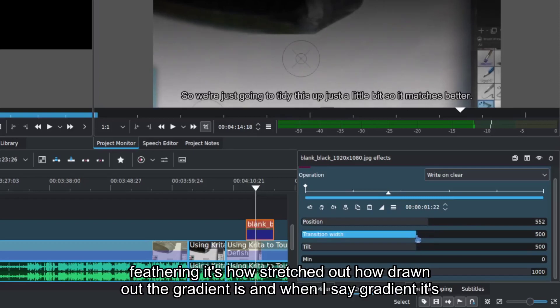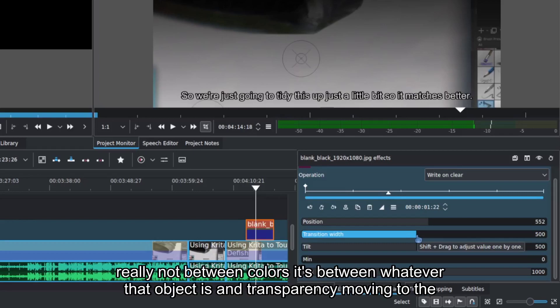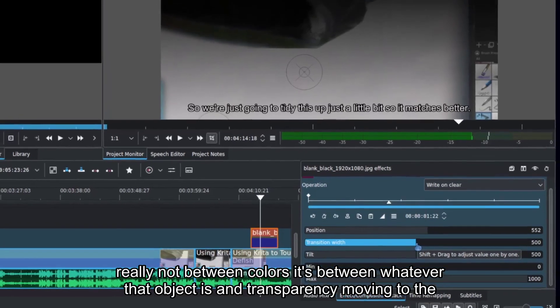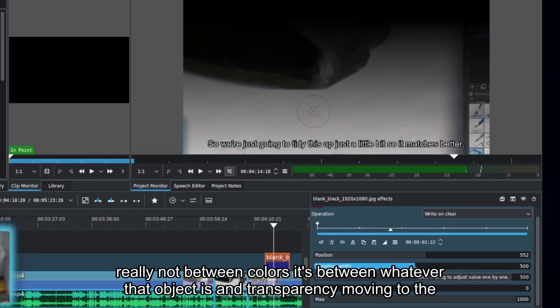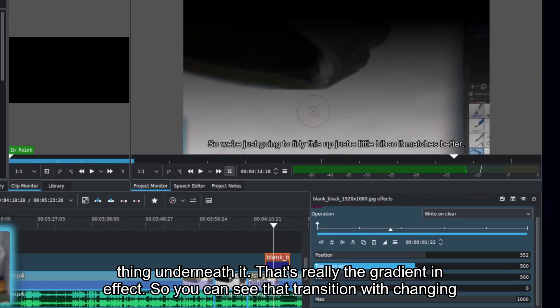The transition width is kind of like feathering. It's how stretched out, how drawn out the gradient is. And when I say gradient, it's really not between colors. It's between whatever that object is and transparency moving to the thing underneath it.